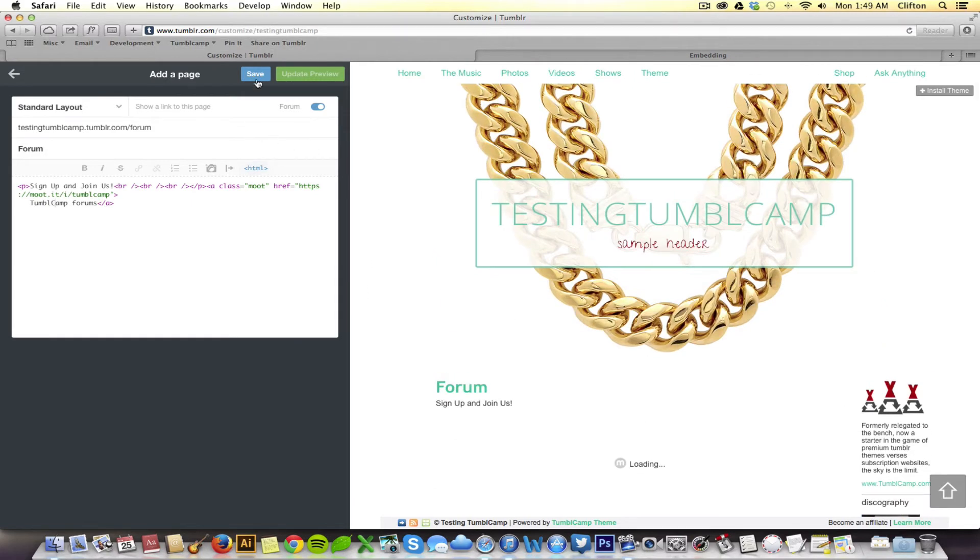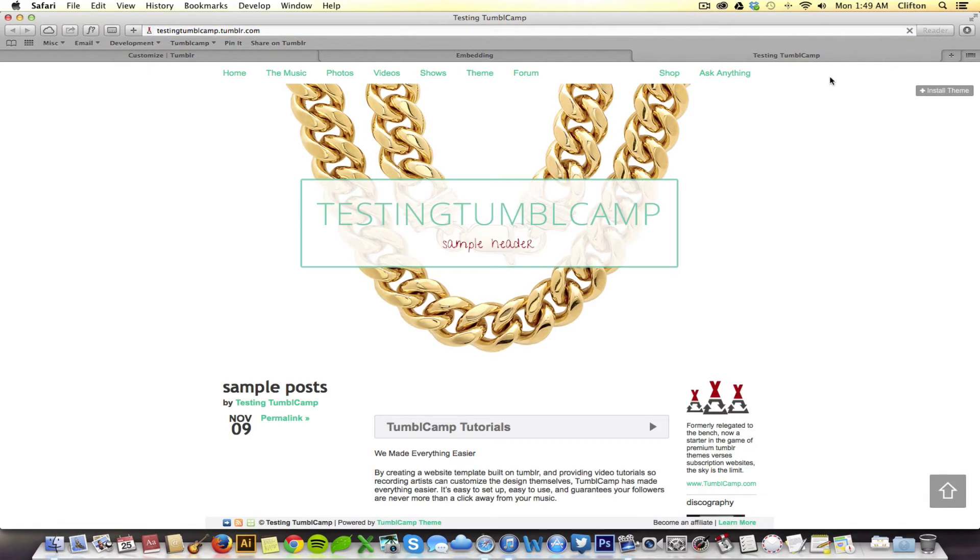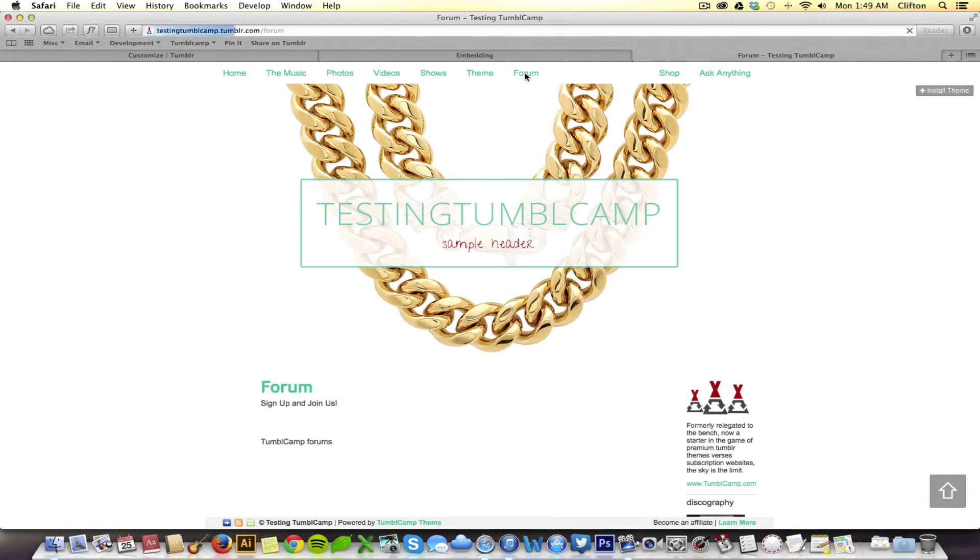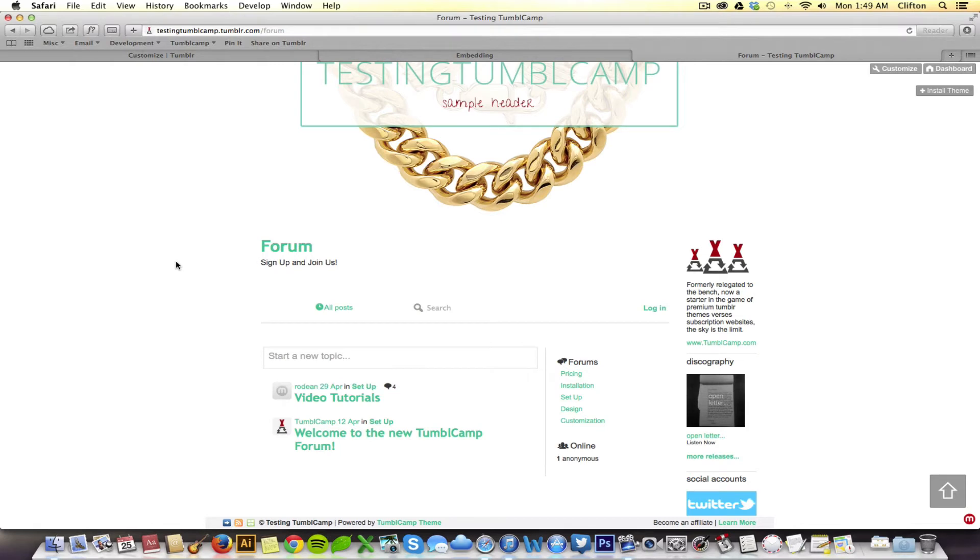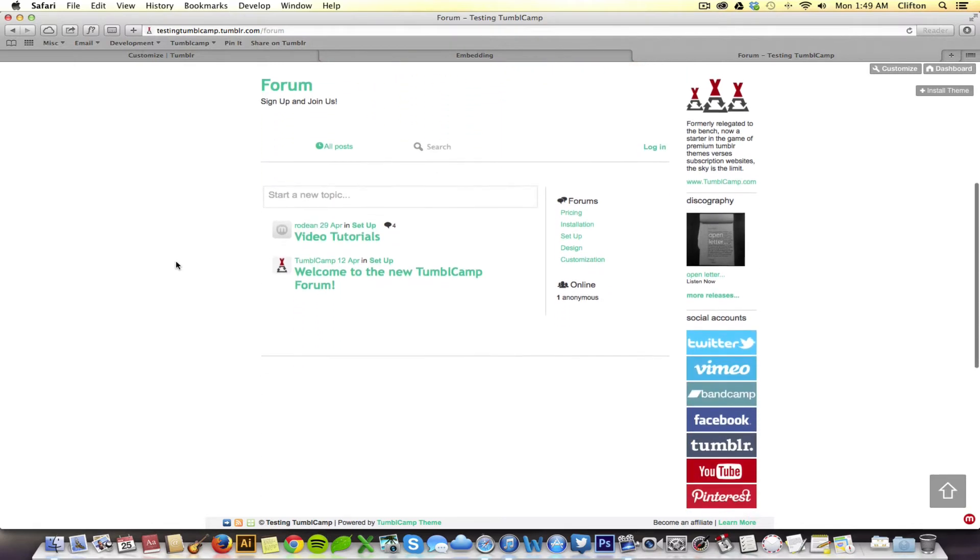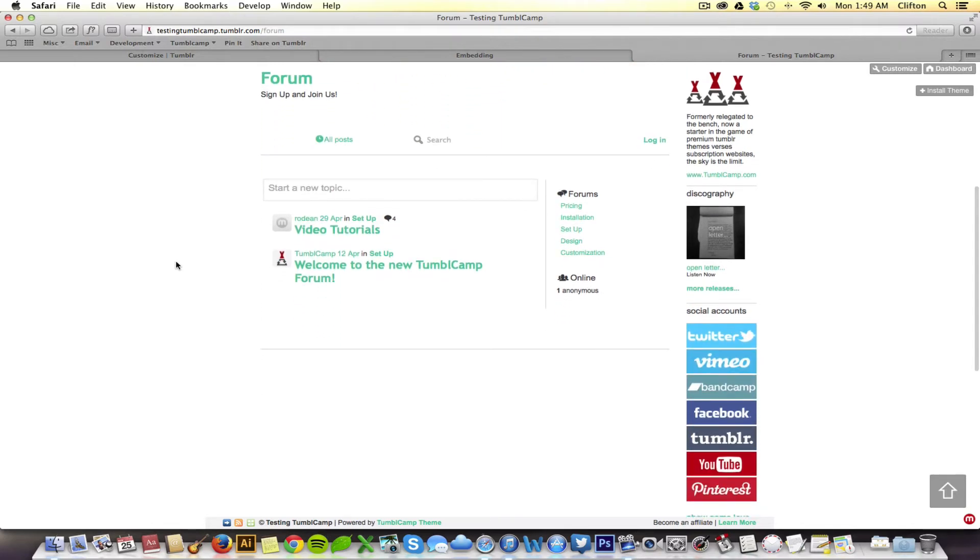So, let's save it and see if this has worked. We'll open up a new tab. Check our Tumblr account out. And sure enough, right there, forum. And when I click on it, sign up and join us. Hopefully, this forum will load. And there it is. Beautiful.